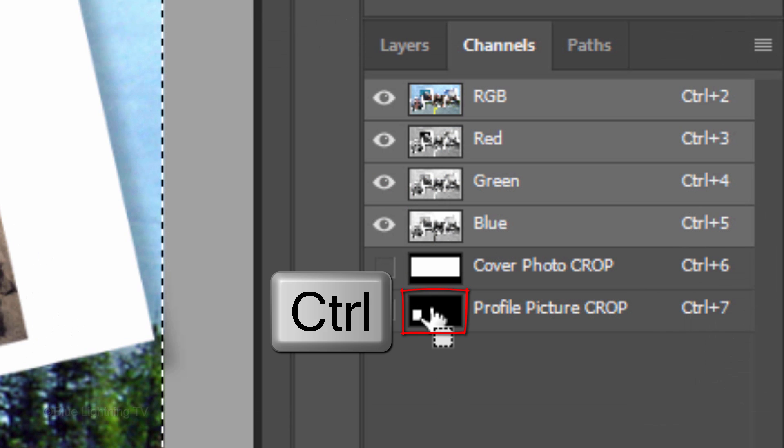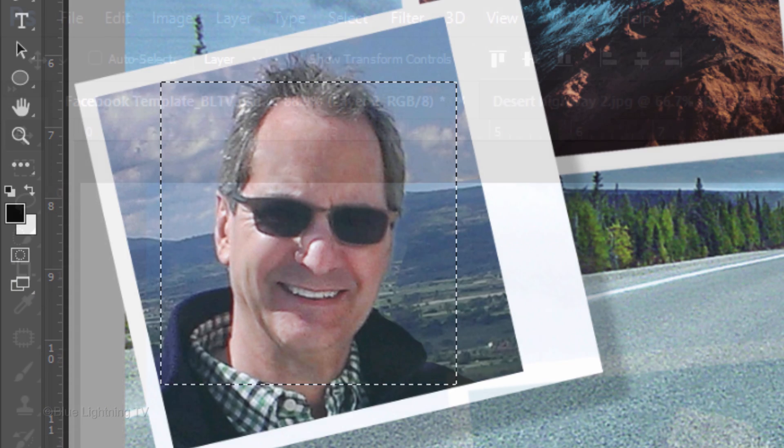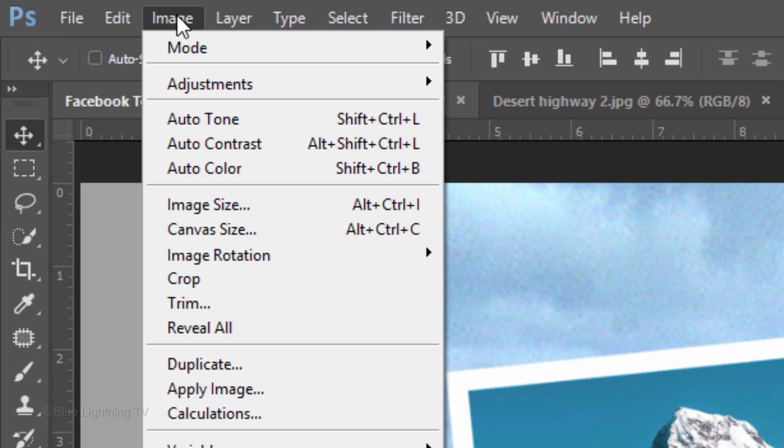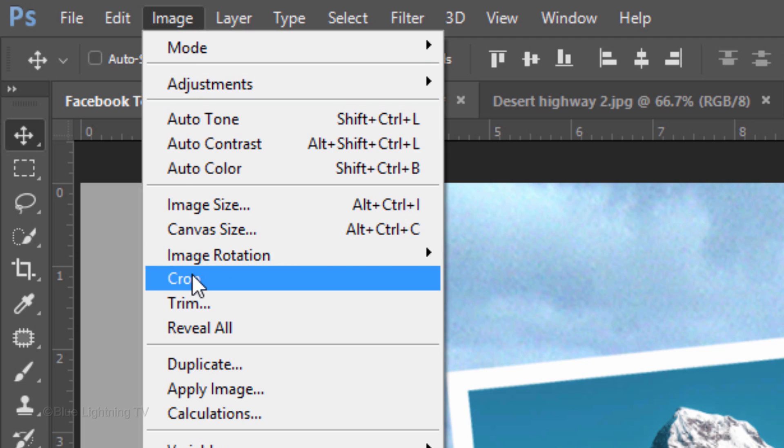Ctrl-click or Cmd-click the Profile Picture Crop channel to make a selection of its shape. Go to Image and Crop.